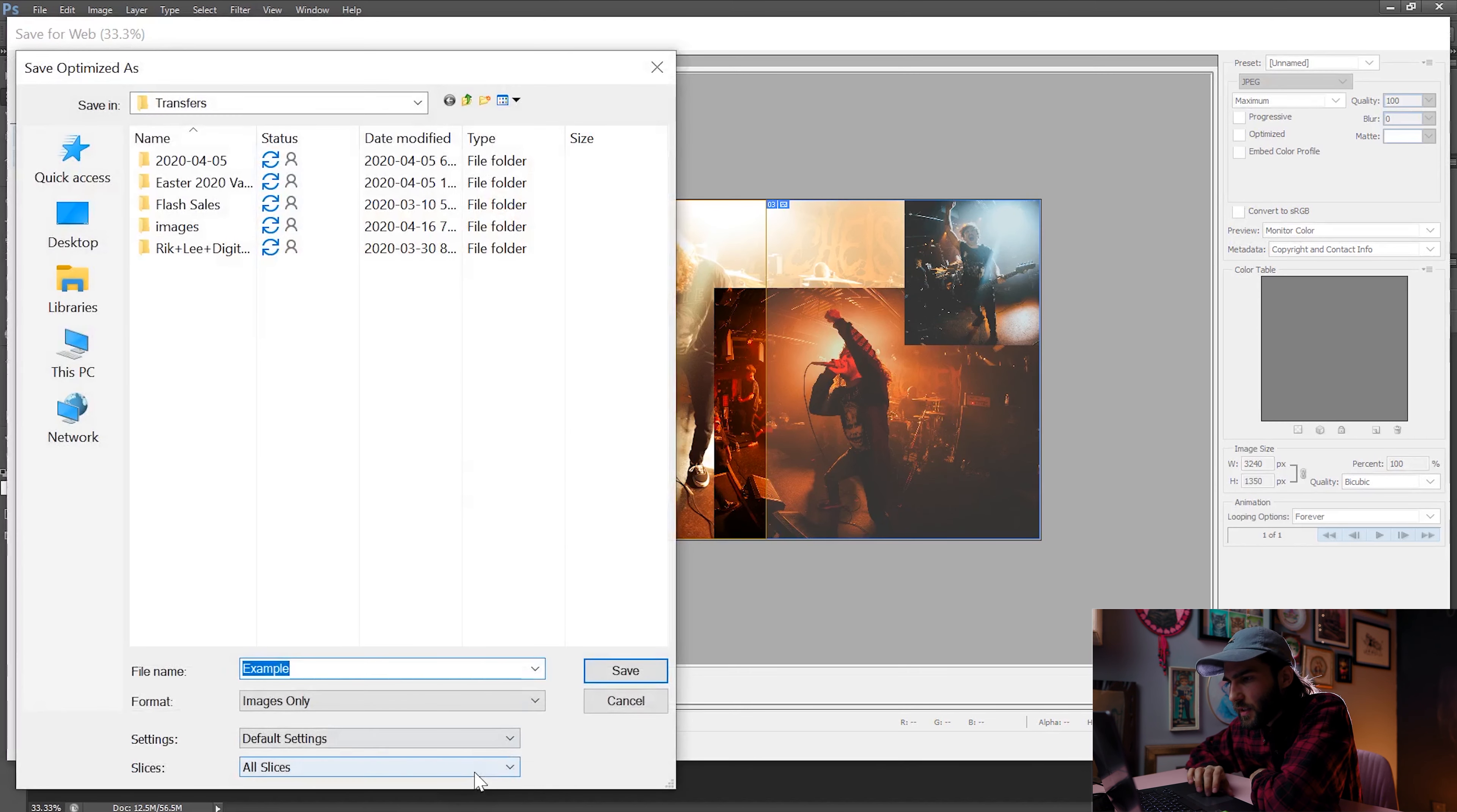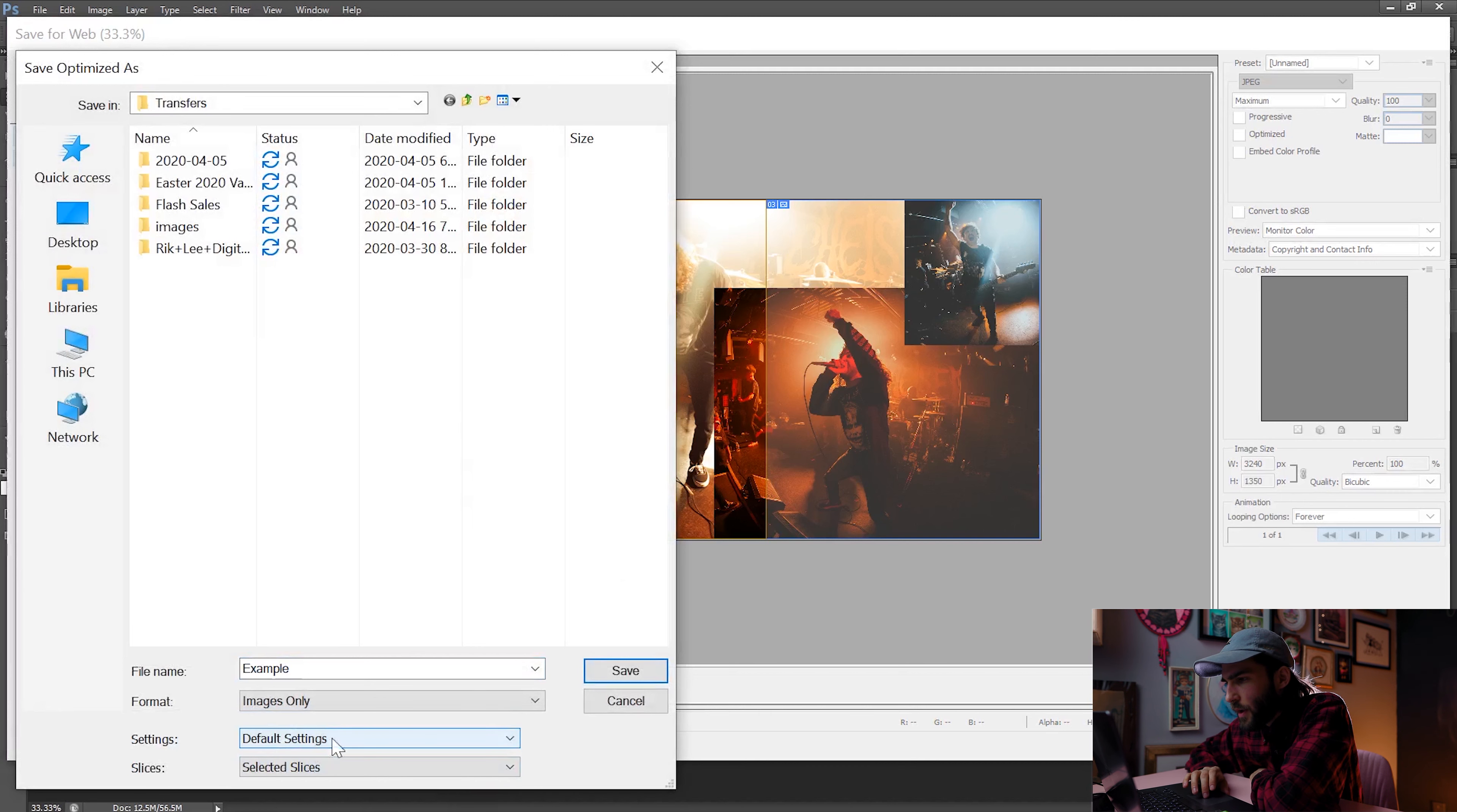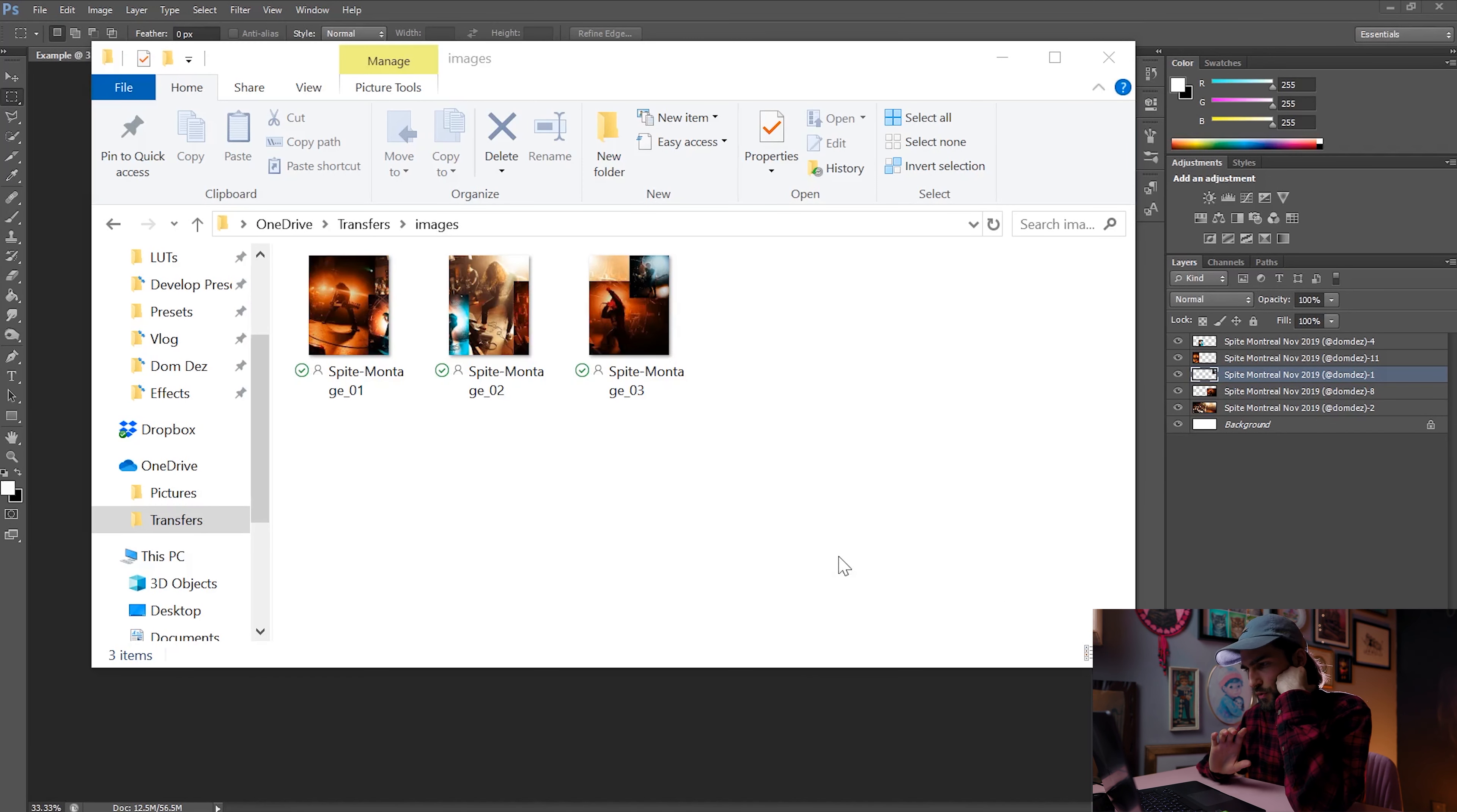and then in the slices drop down menu, you can choose selected slices. That way it only saves what you need. If you don't do this, it's not the end of the world. You're just going to get some extra frames that you didn't actually want. This is pretty easy to do and keeps your files clean.